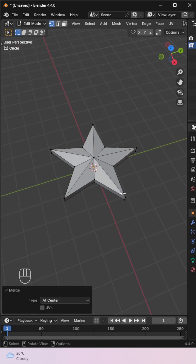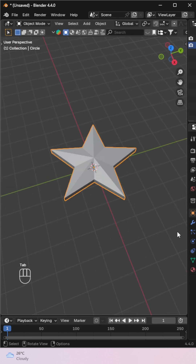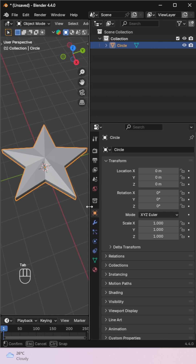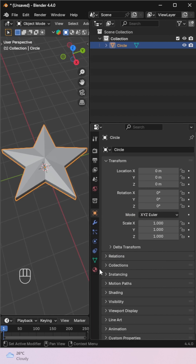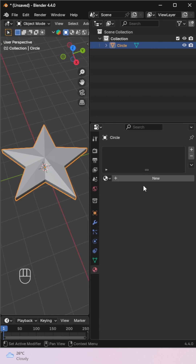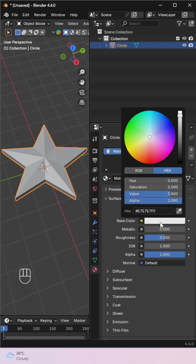Boom! You've got a clean 3D star. No add-ons, just pure geometry. You can add a color from the Material tab.